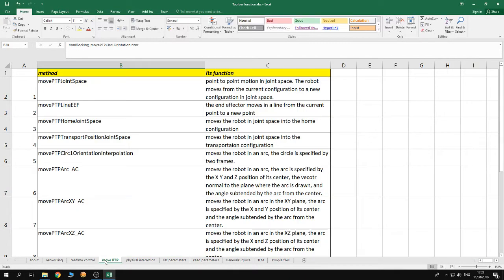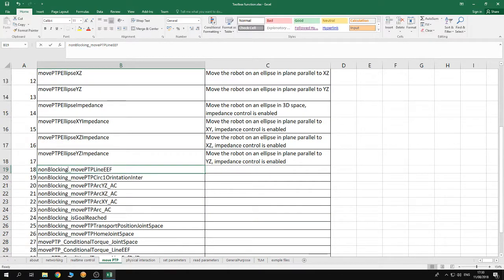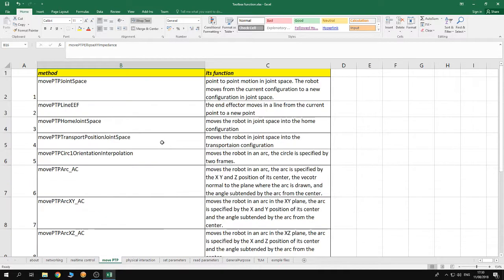The third category is the point-to-point motion category. Those methods start with the initials 'moveptb' or 'non-blocking moveptb'. In this case the user only has to specify some parameters about the curve or the line to be used, and the velocity at which the end-effector or the joints of the robot are going to move. The robot and the software then perform trajectory generation automatically and move the robot, so the user doesn't have to generate the trajectory. This is unlike the soft real-time control functionality where you have to generate the trajectory online in real time.